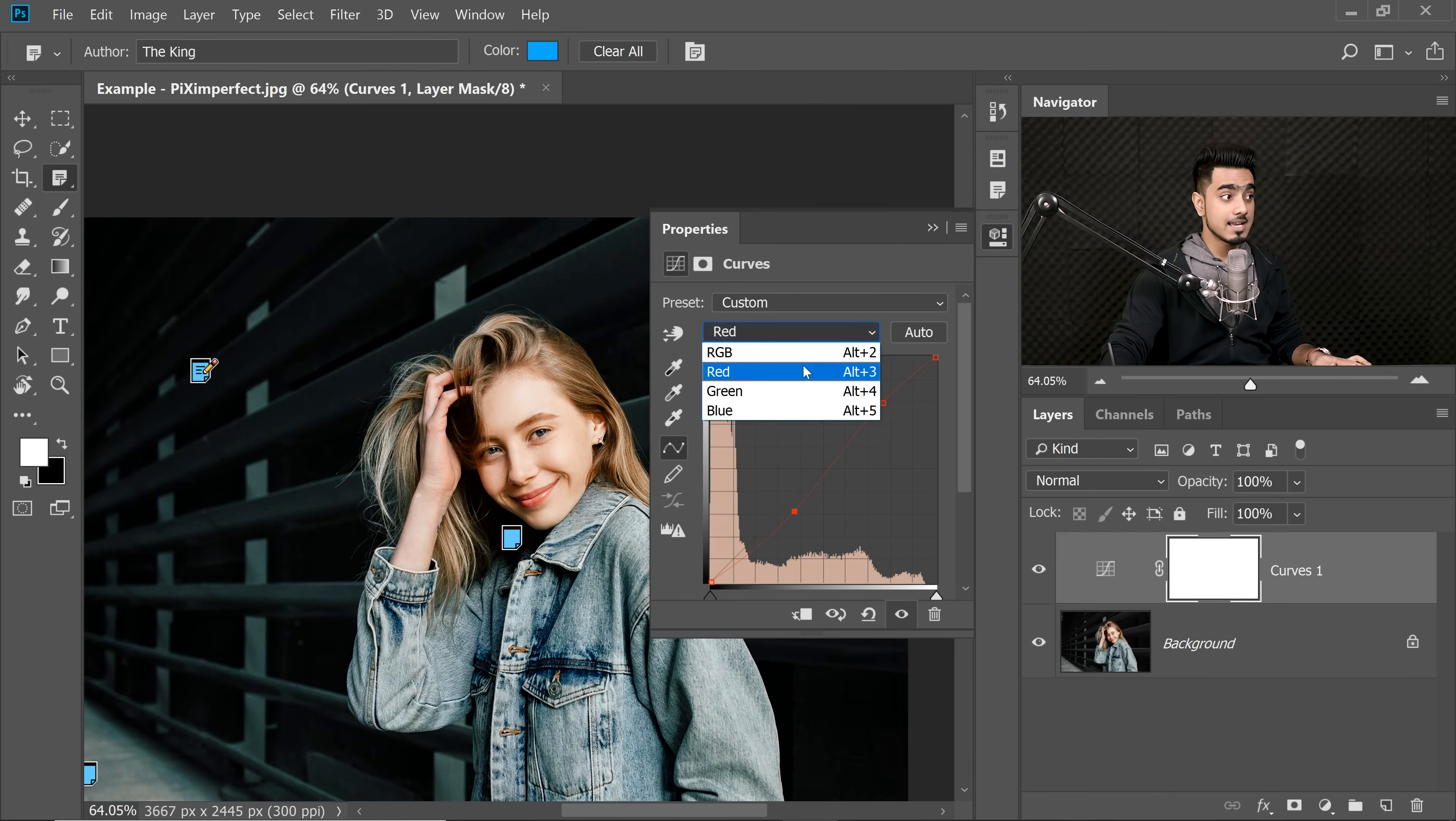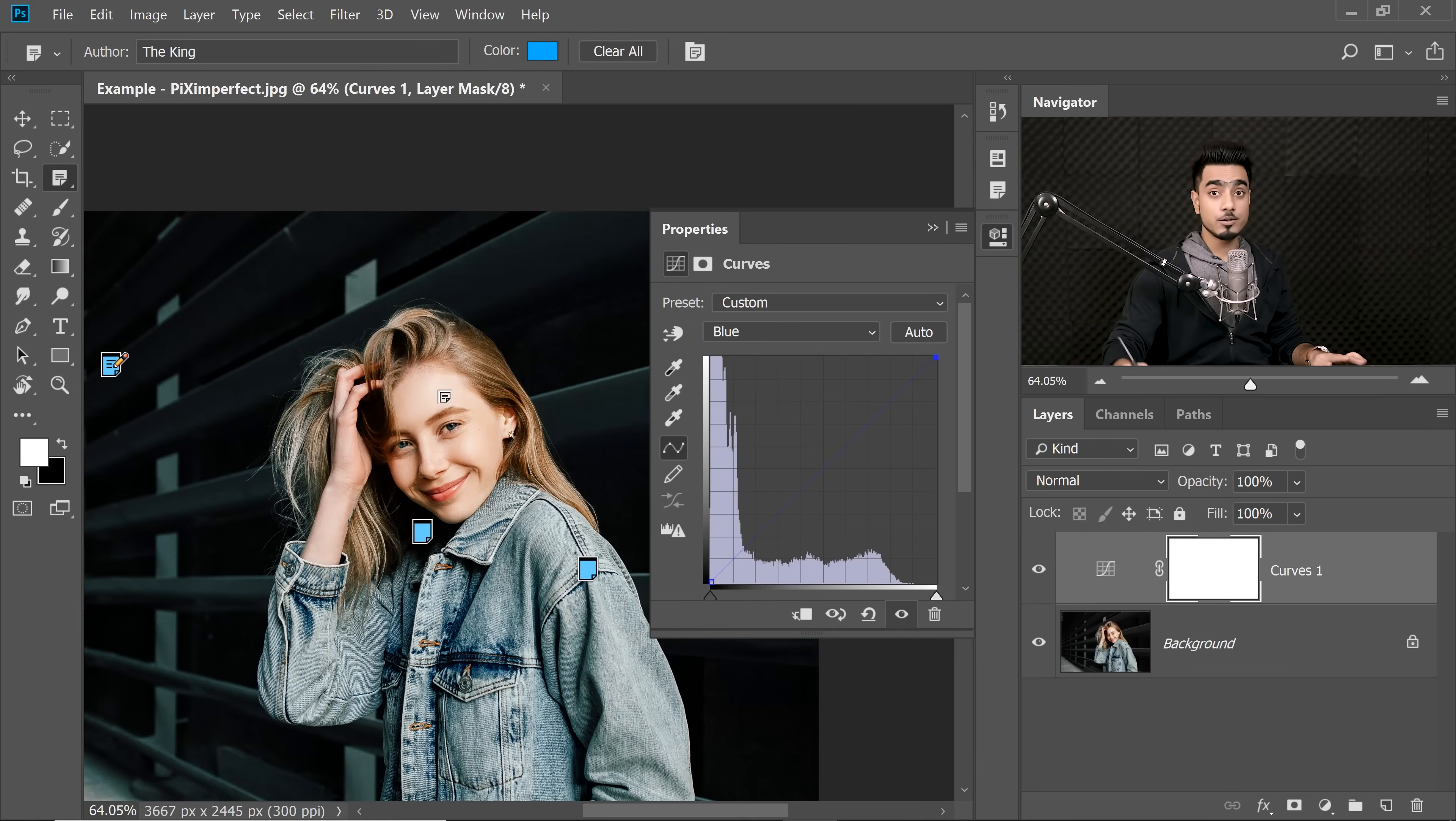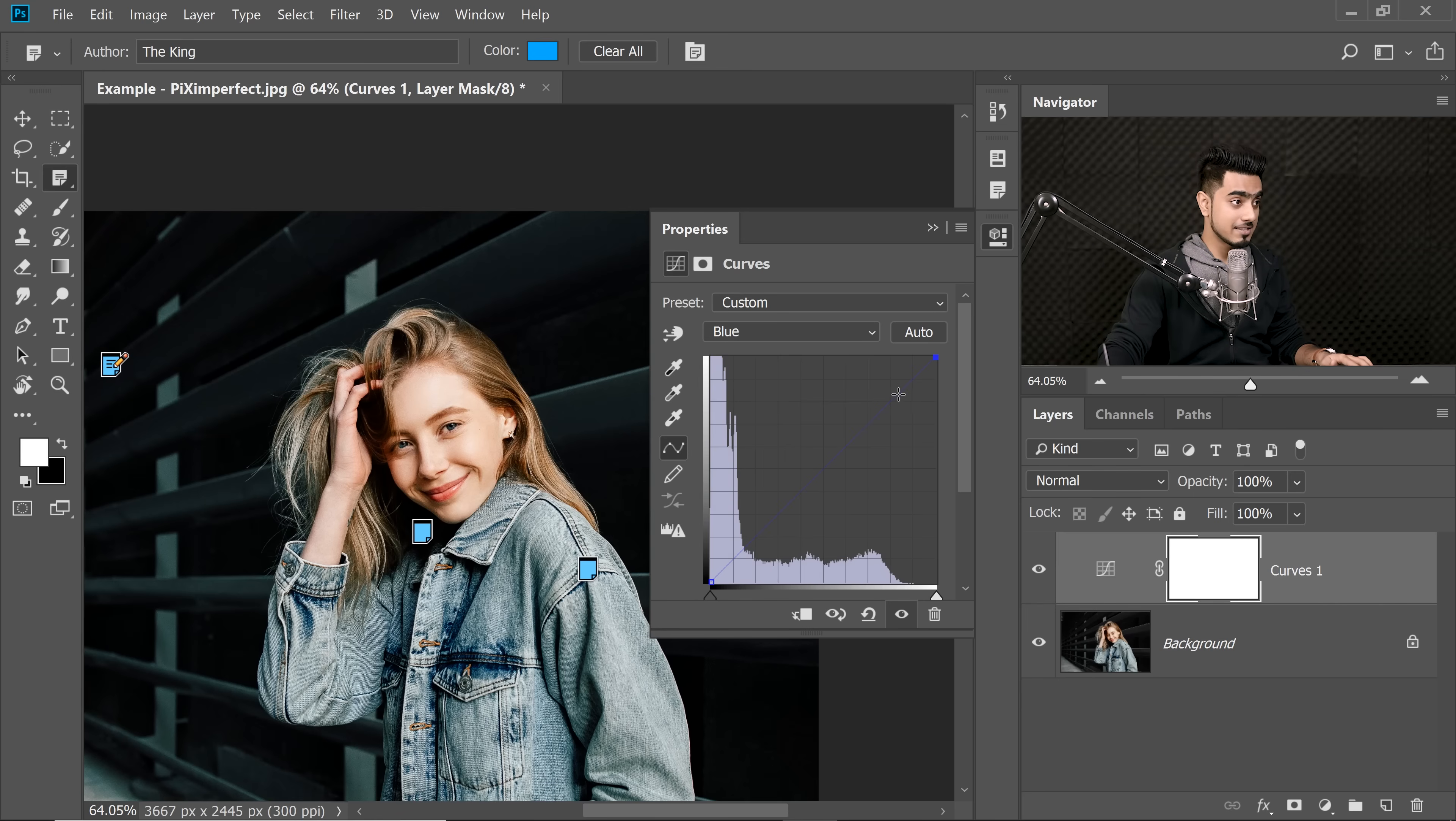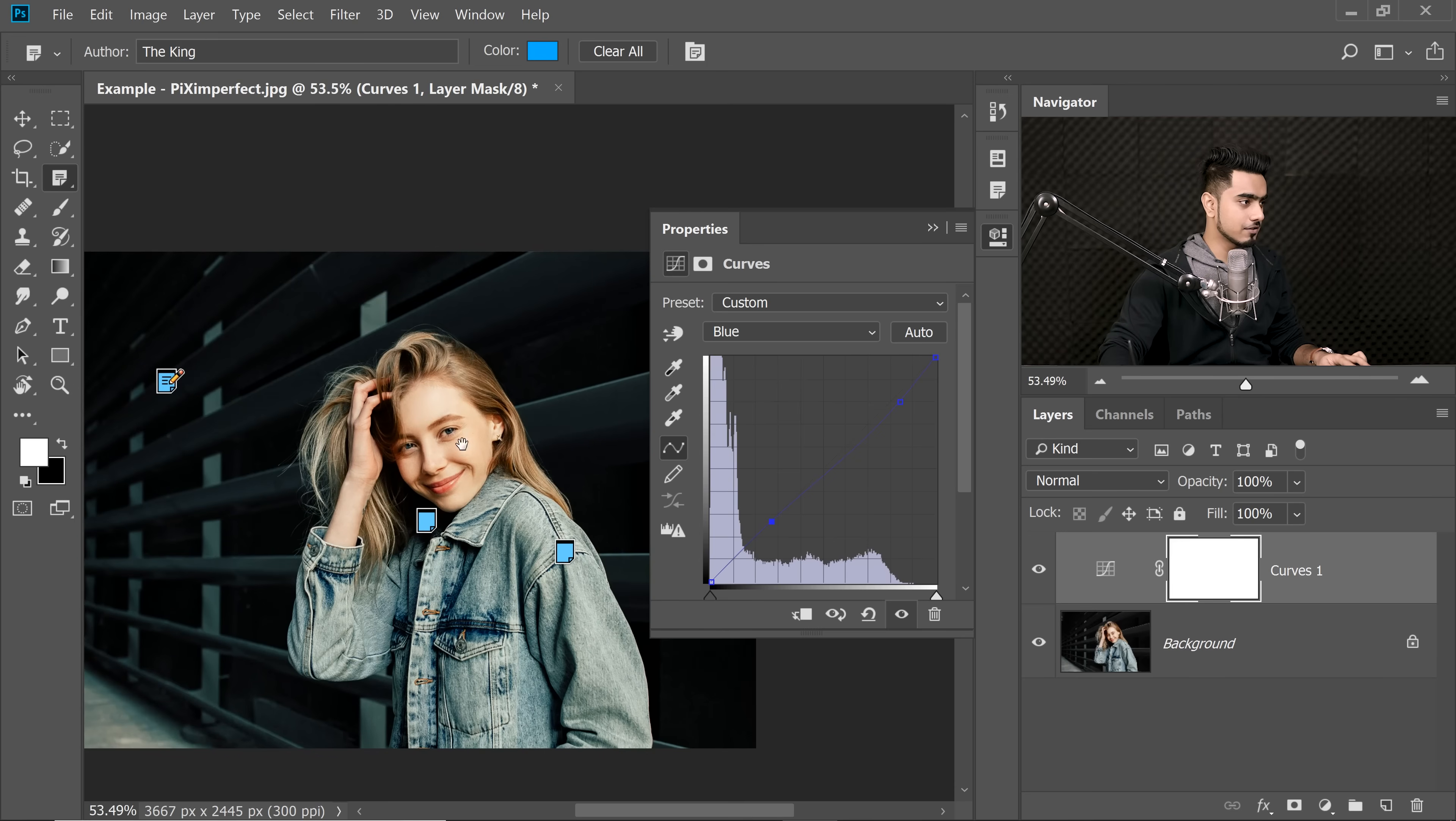Maybe let's add some yellow to the highlights. So let's go to the Blue Channel. Yellow is the opposite of blue. So let's decrease the blue in the highlights and increase the blue in the shadows, just like so.